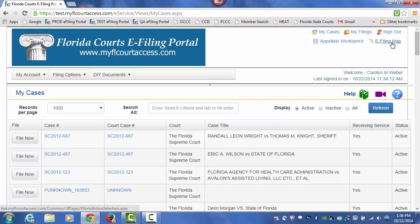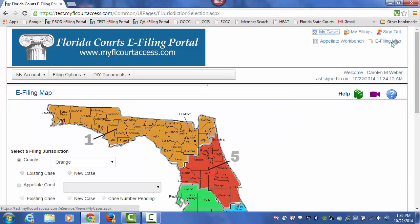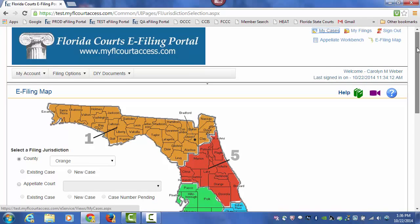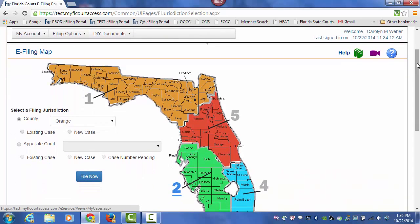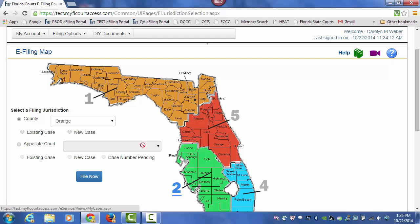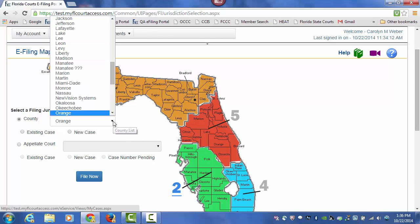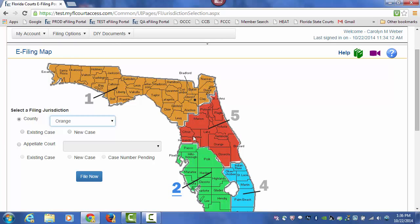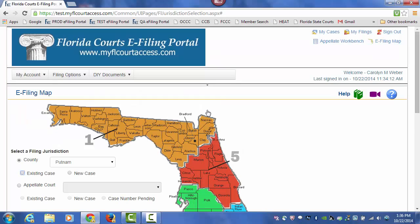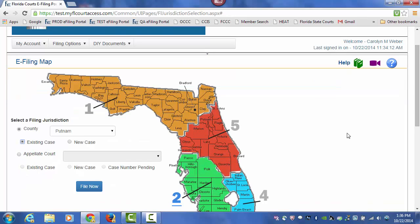Let's take a look at filing to a case for the first time using the e-filing map. Select the county that you will be filing to by either selecting the name of the county in the map or select the name from the drop-down. Let's choose the name of the county from the map. Then you select Existing Case and File Now.